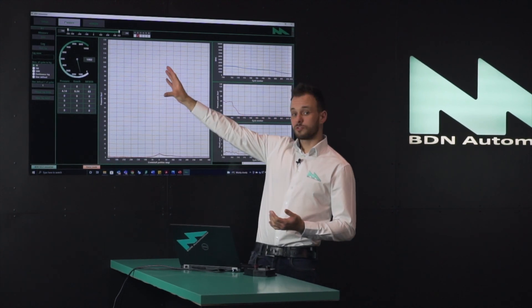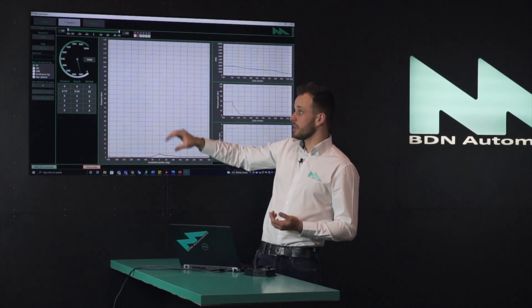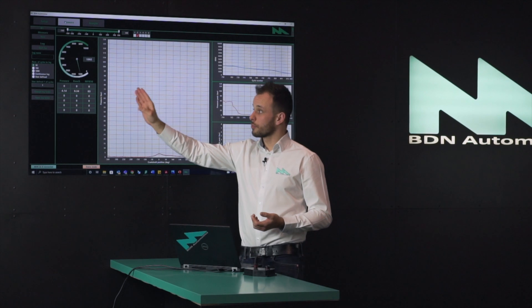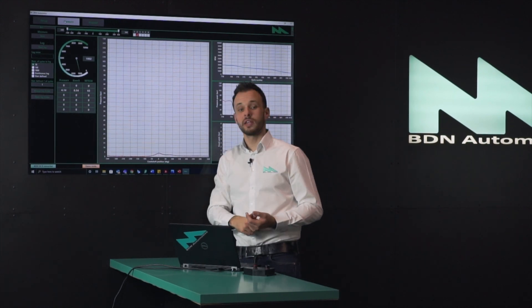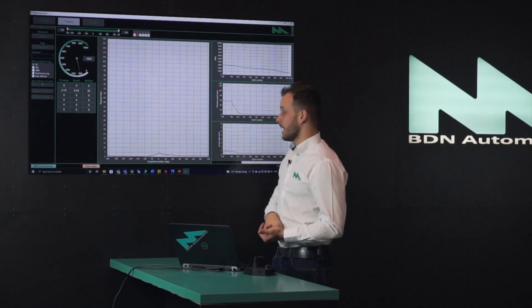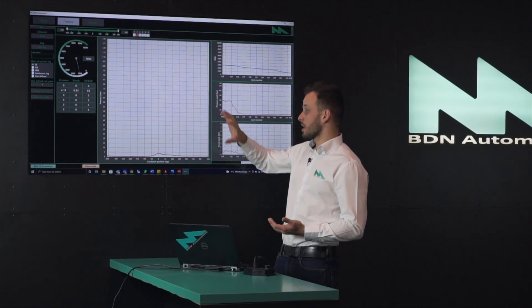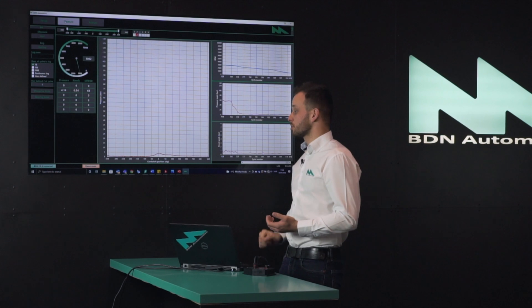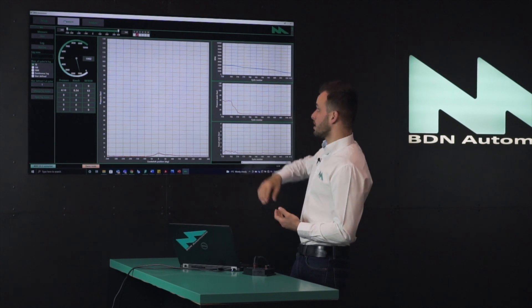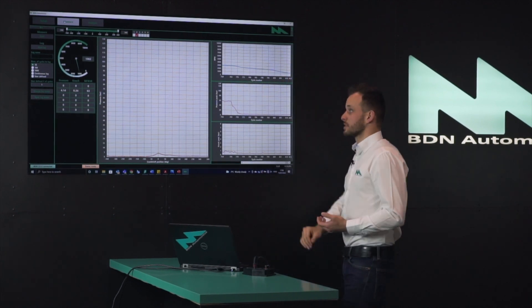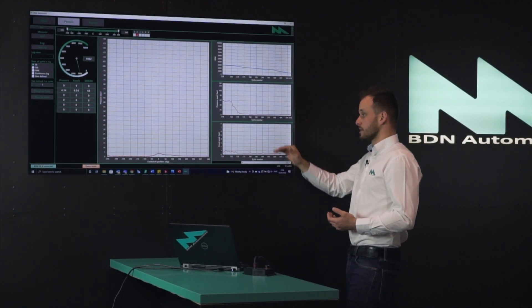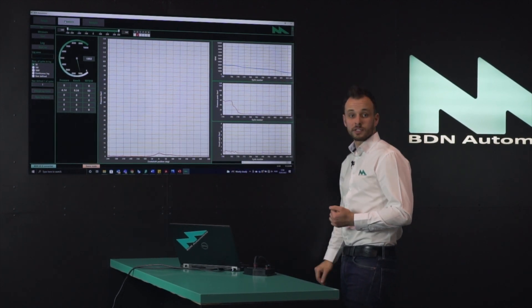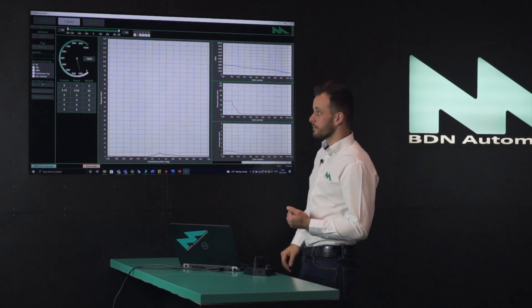On the left side of the screen you can see the RPM, some pressure, knock, and MFB50 indicators, and a large pressure trace, an RPM histogram, a pressure peak, and a knock histogram as well.